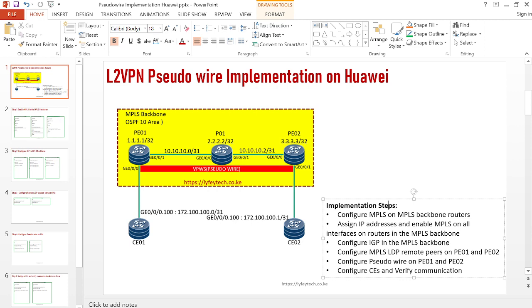Once MPLS is enabled, we need end-to-end connectivity between the PE and P routers, so we configure an IGP — it could be OSPF or ISIS. In this case we are using OSPF. Once IGP is configured, the next step is to configure remote peering. This is a remote pseudowire, so we configure LDP remote peering between the different PEs — in our case PE01 and PE02. Once LDP remote peering sessions are up, we deploy our pseudowires between PE01 and PE02, then configure the CEs to verify end-to-end communication.